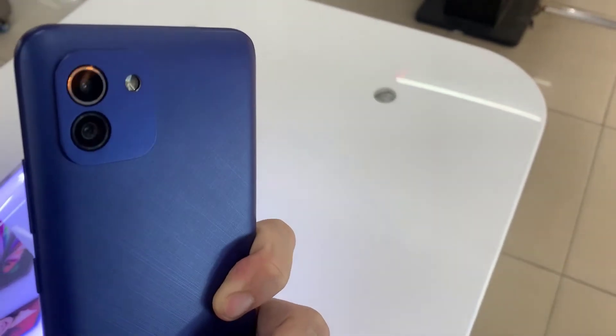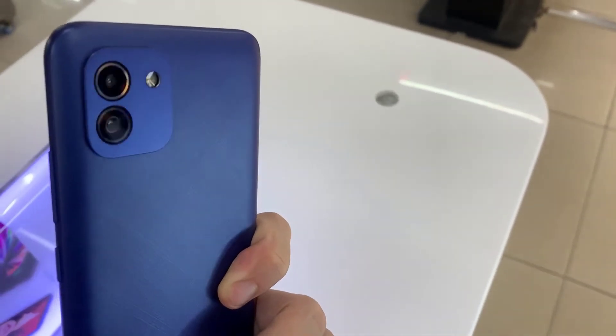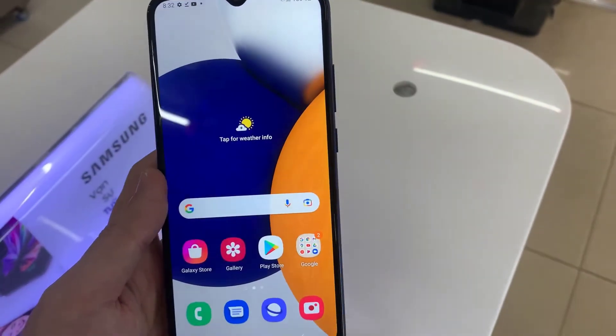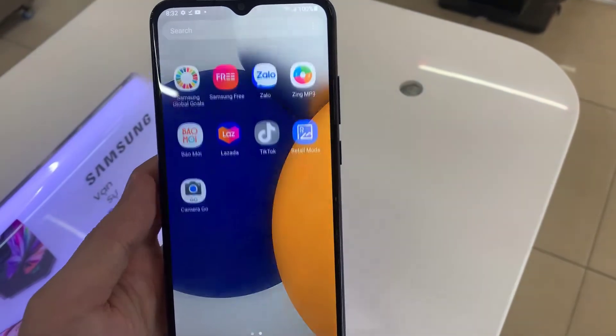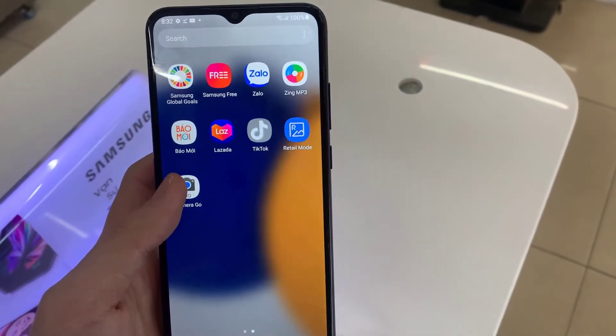Hello everyone. In this video, I am going to show you how to install CamGo on Samsung Galaxy A03s.